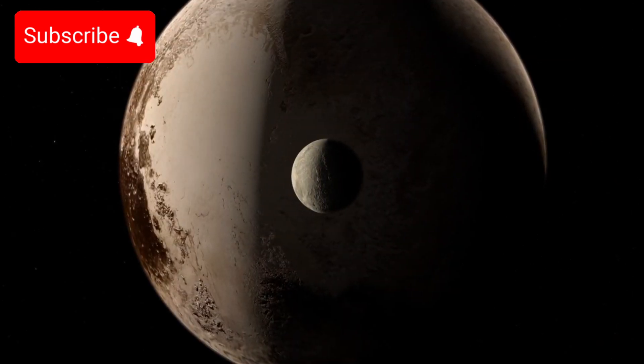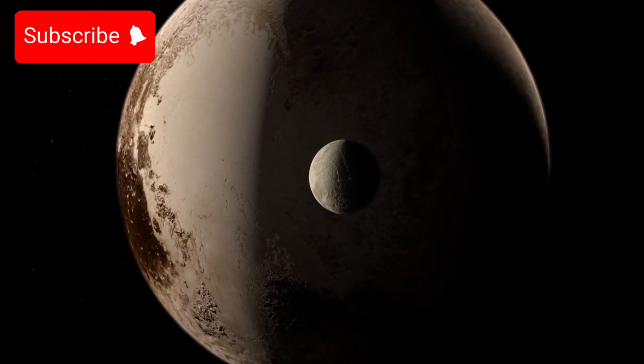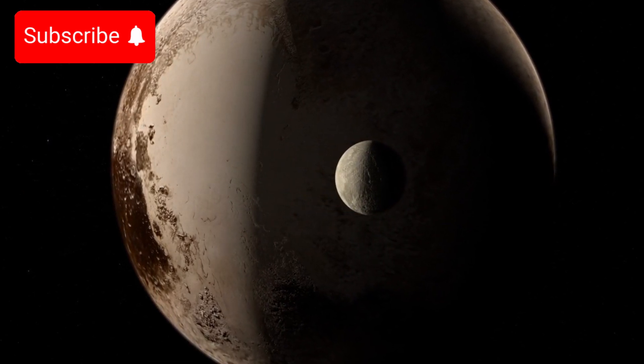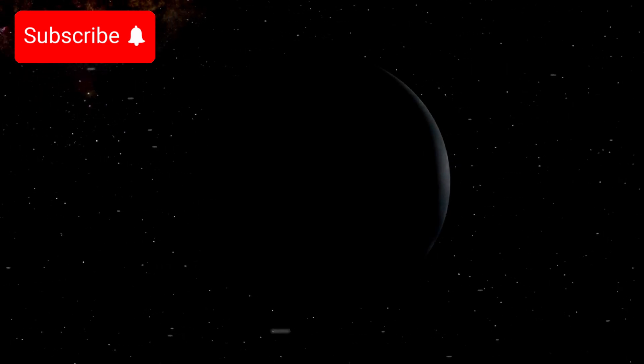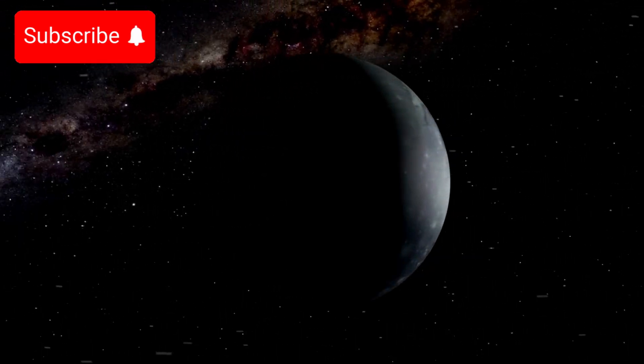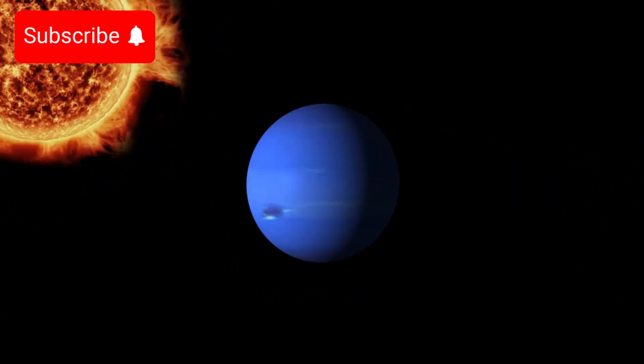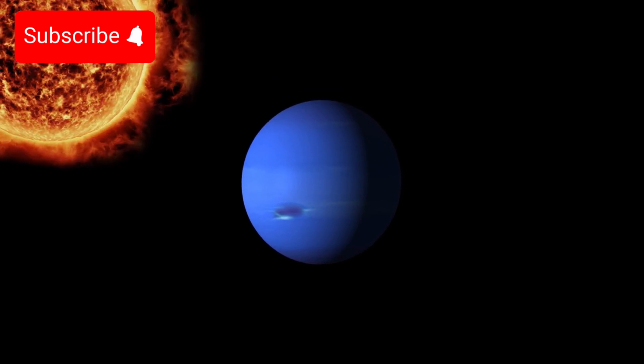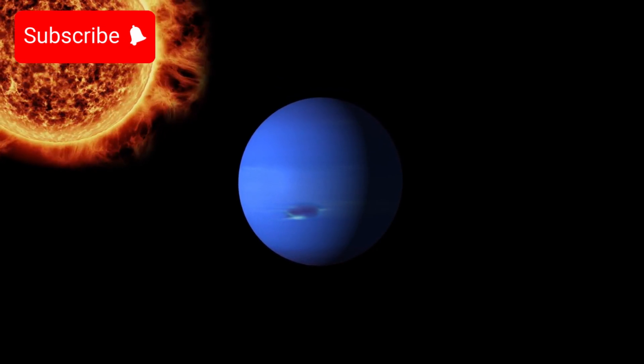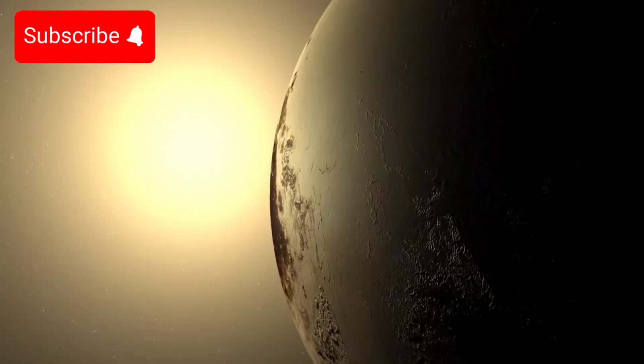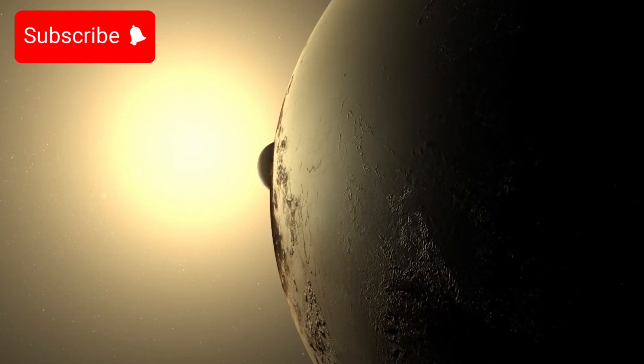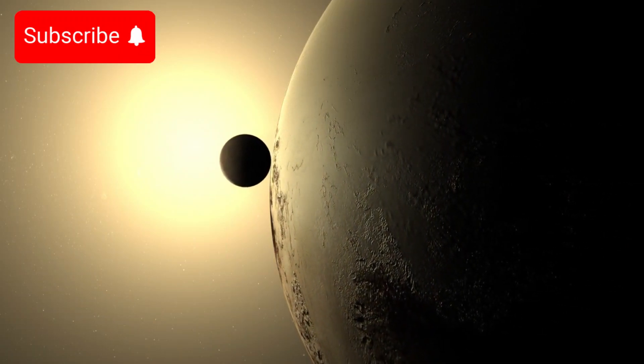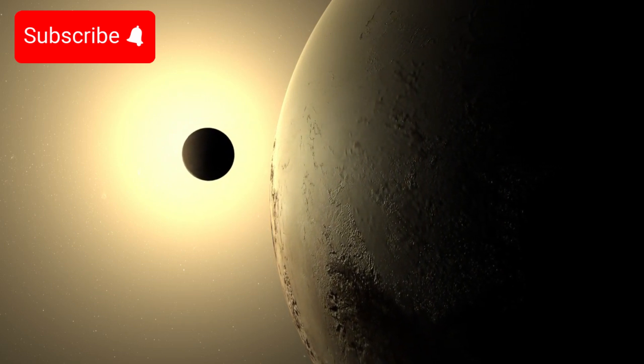Moreover, Pluto takes a whopping 248 Earth years to complete one full orbit around the sun. That's right, Pluto has not even completed one full revolution since its discovery. But it's not just the sheer length of its orbit that is remarkable, it's how it crosses paths with Neptune's orbit. For a period of about 20 years during each of Pluto's revolutions, Pluto actually comes closer to the sun than Neptune.